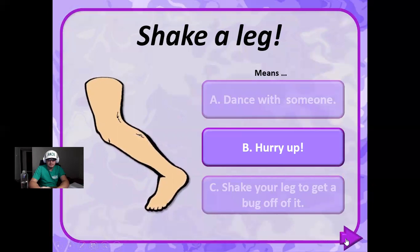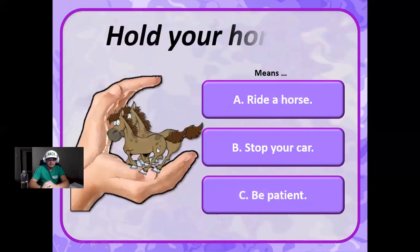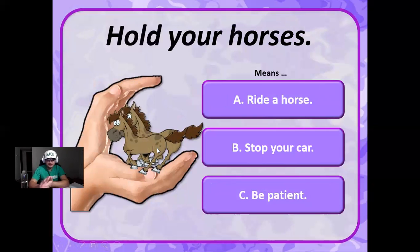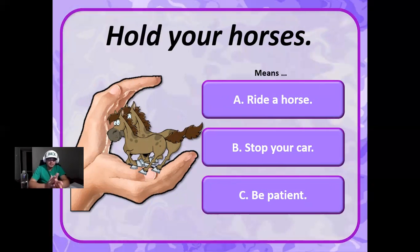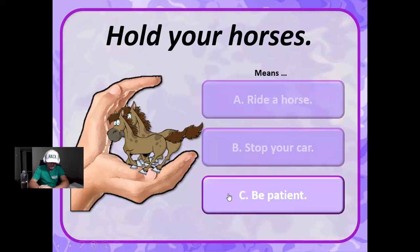Hold your horses. If I tell you to hold your horses, does it mean to ride a horse, doesn't mean to stop your car, or does it mean to be patient? Hold your horses means to be patient. All right.